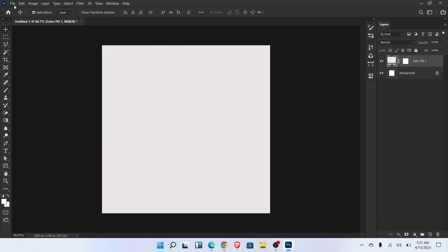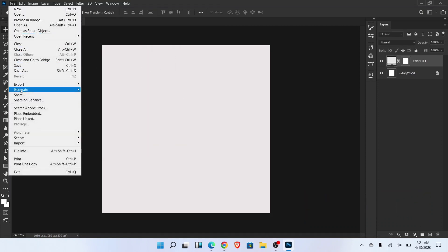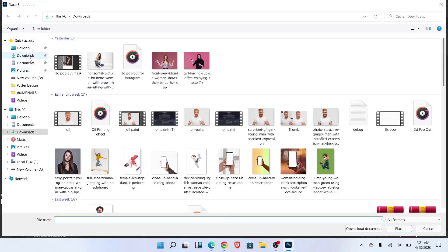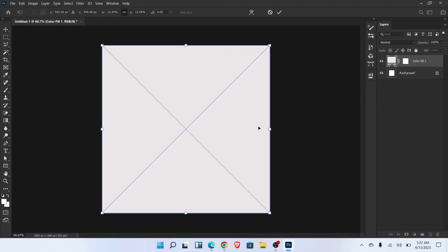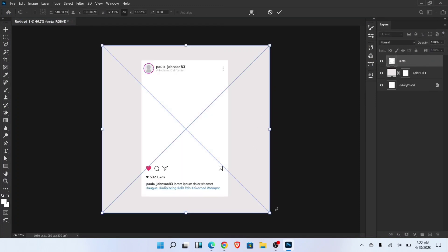Go to file and select place embedded. Now choose icon image. Adjust the size and position like this.